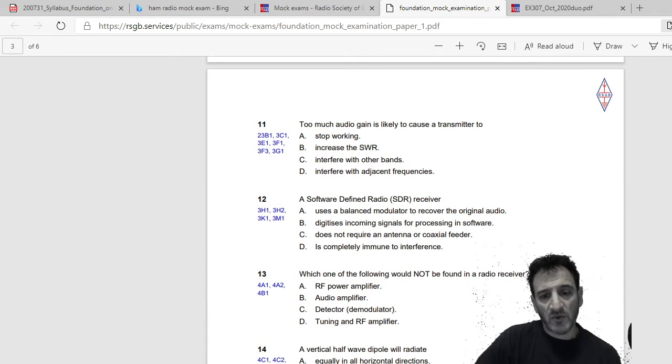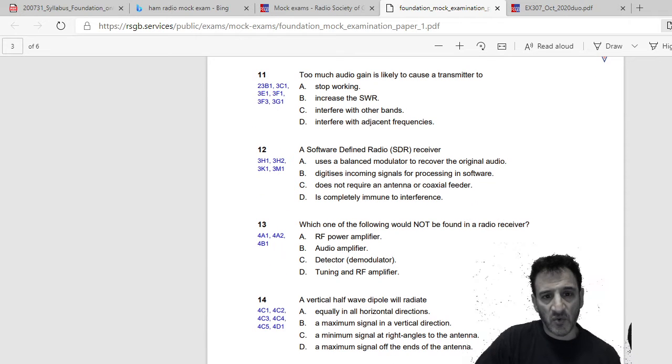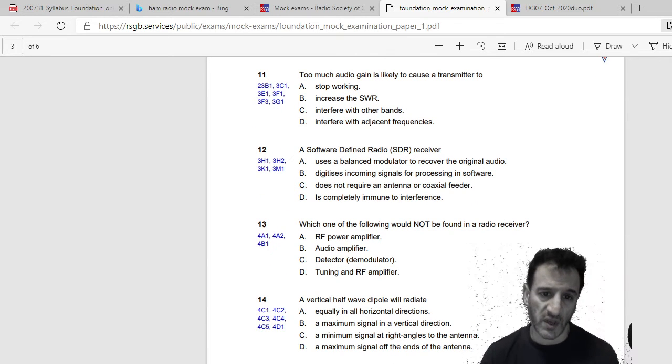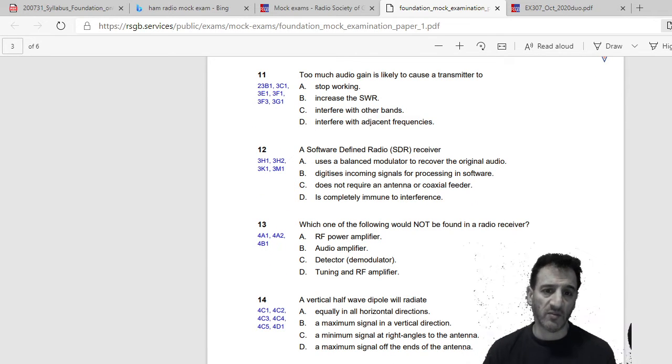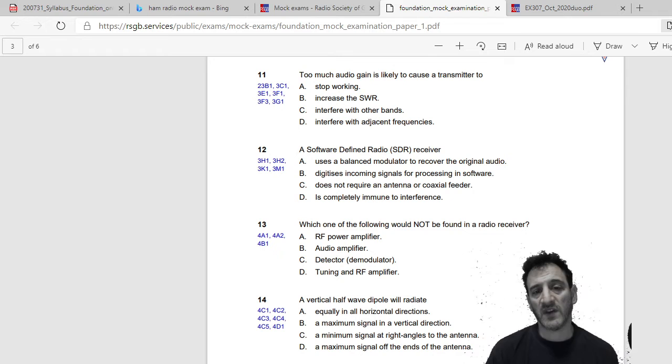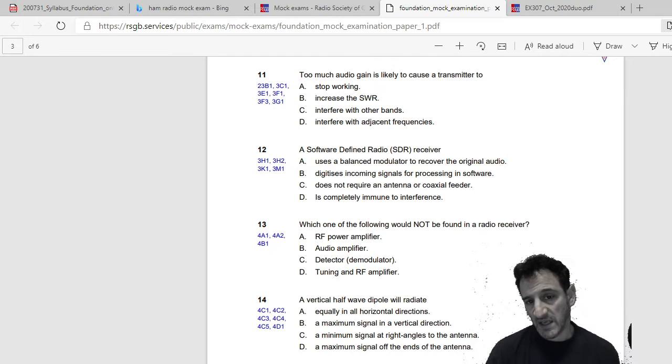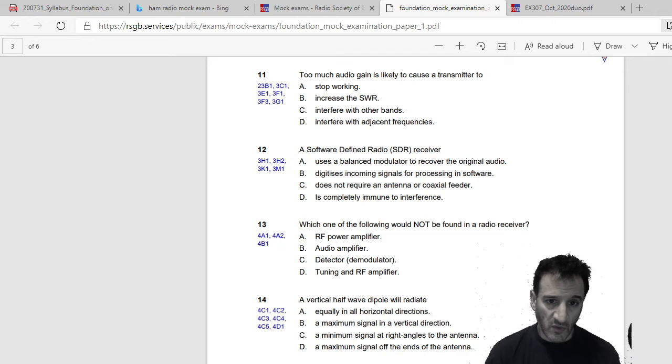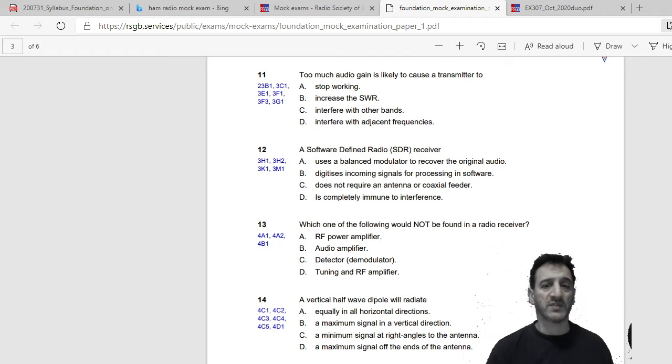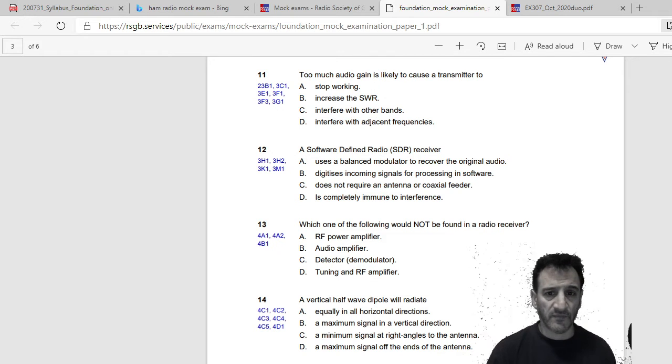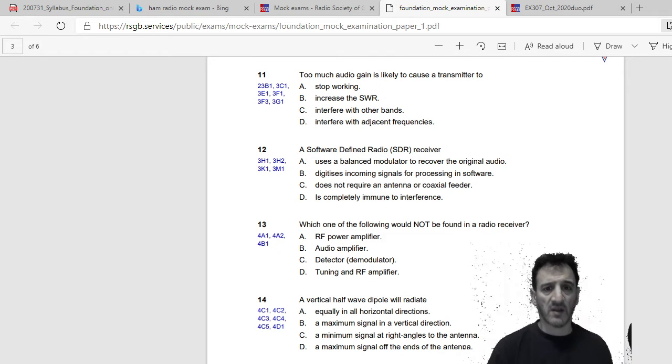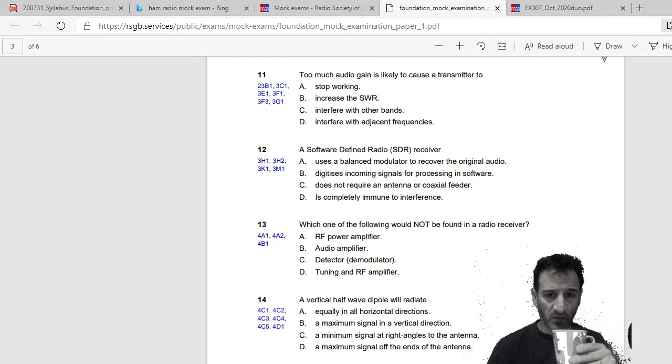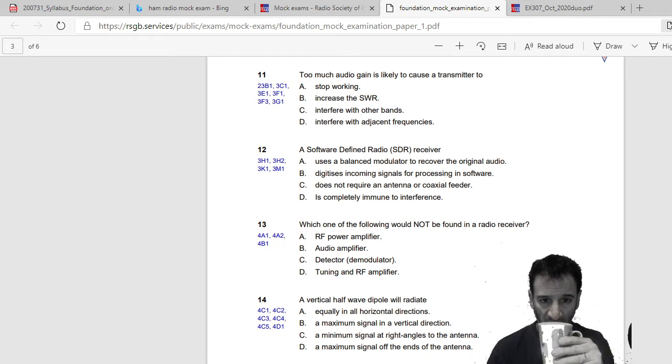Too much audio gain is likely to cause the transmitter to stop working, increase SWR, interfere with other bands, or interfere with adjacent frequencies. So yeah, I would say D, interfere with adjacent frequencies.